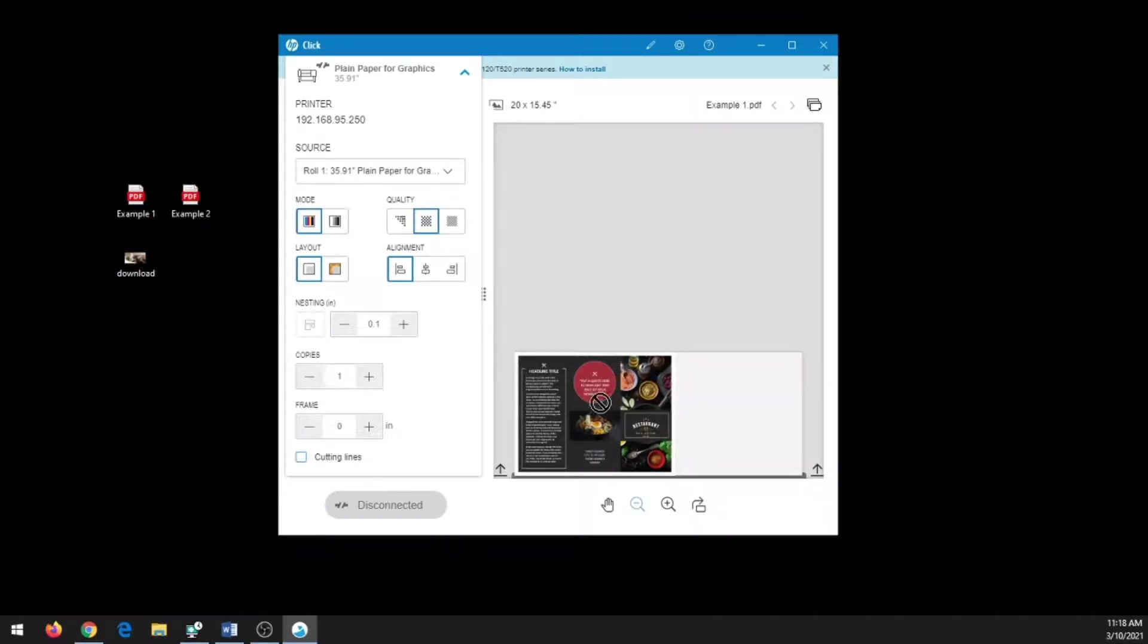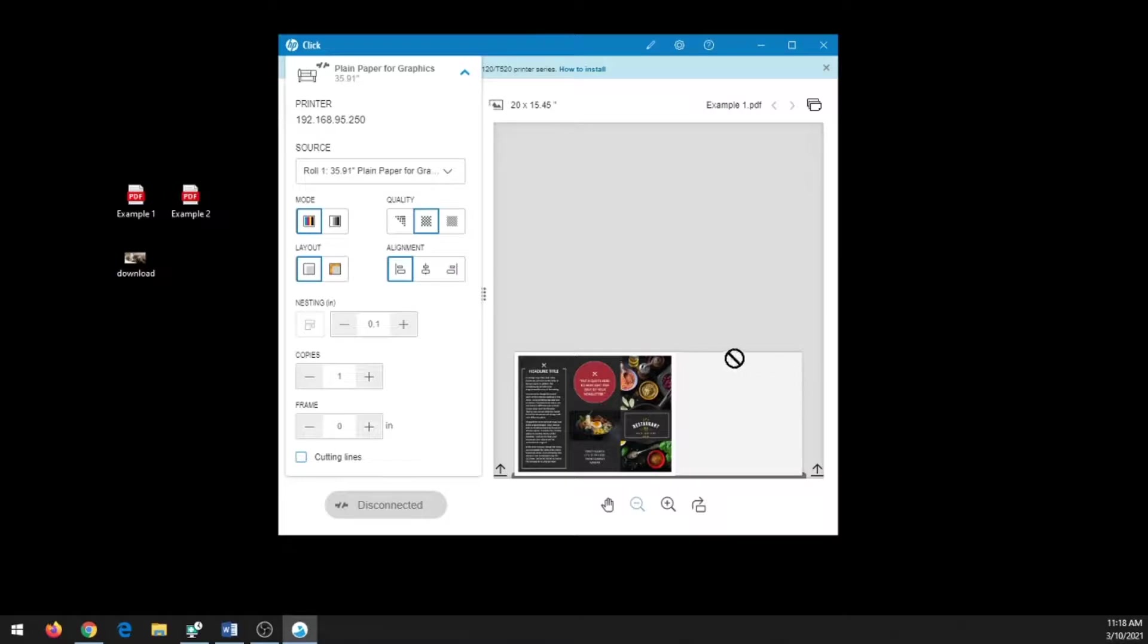When it comes to copies, if you have a smaller file and you said I want four copies, it will not automatically fill in the space even if two could fit. What it would do is print this one out, cut it, print this one out, cut it.